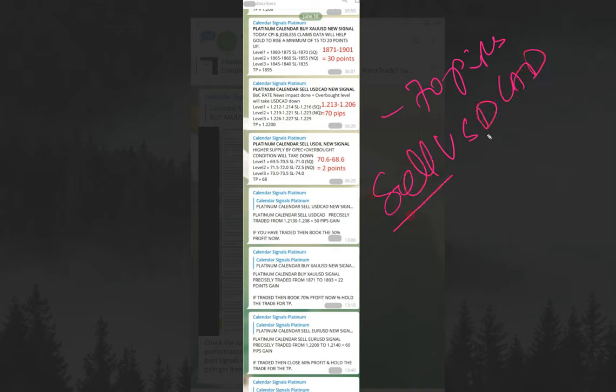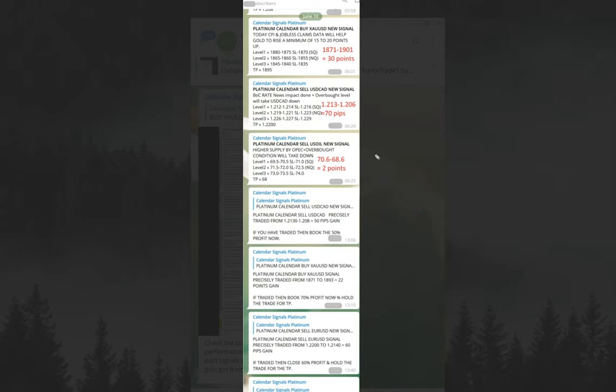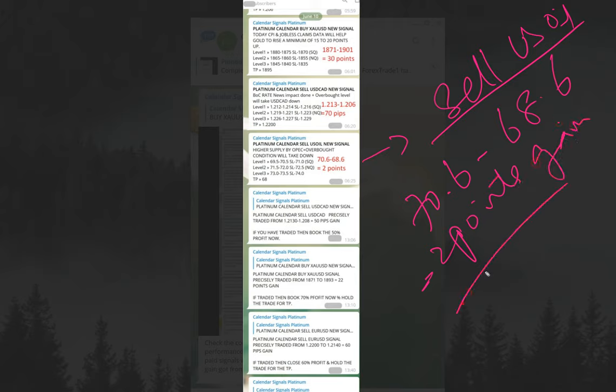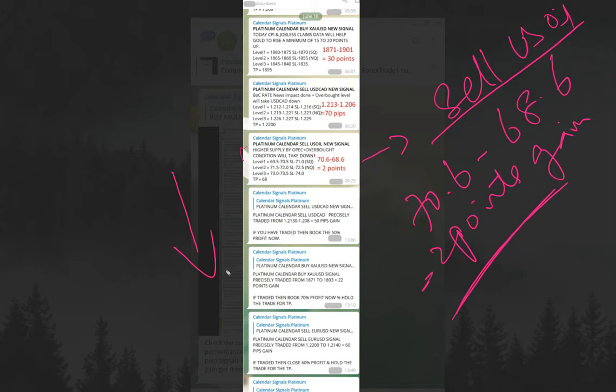Now we'll move on to the next one, which is sell US oil. US oil signal entry from 70.6 to 68.6, which is a solid 2 points gain. We predicted the reason as higher supply by OPEC plus overbought condition will take it down. We predicted that US oil will go downwards, and that's what actually happened in the market. Those who followed this signal would have made this 2 points gain easily. For USD CAD, we gave this reason: Bank of Canada rate news impact plus overbought level will take USD CAD down. That's why it fell down 80 pips, and we made the profit.